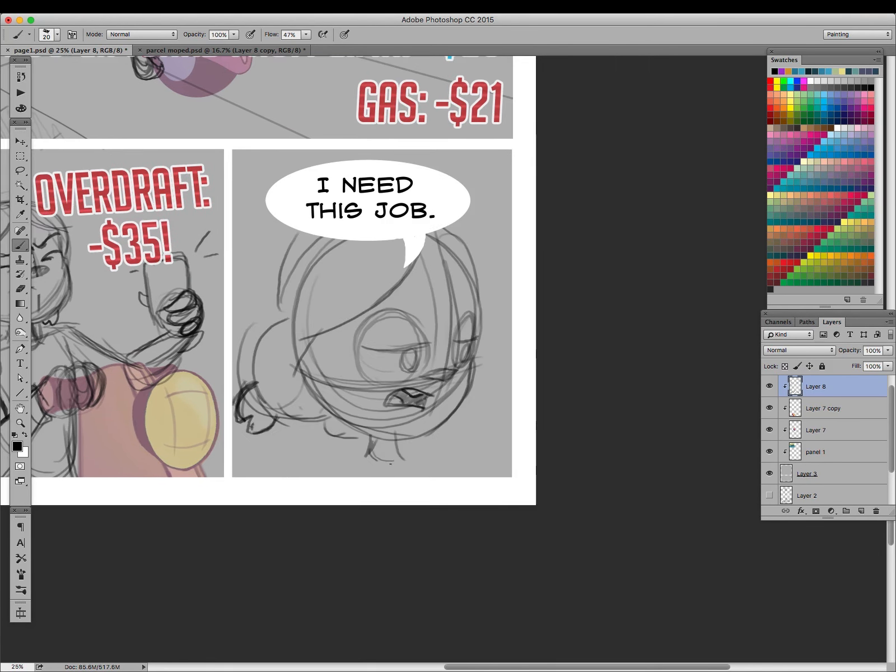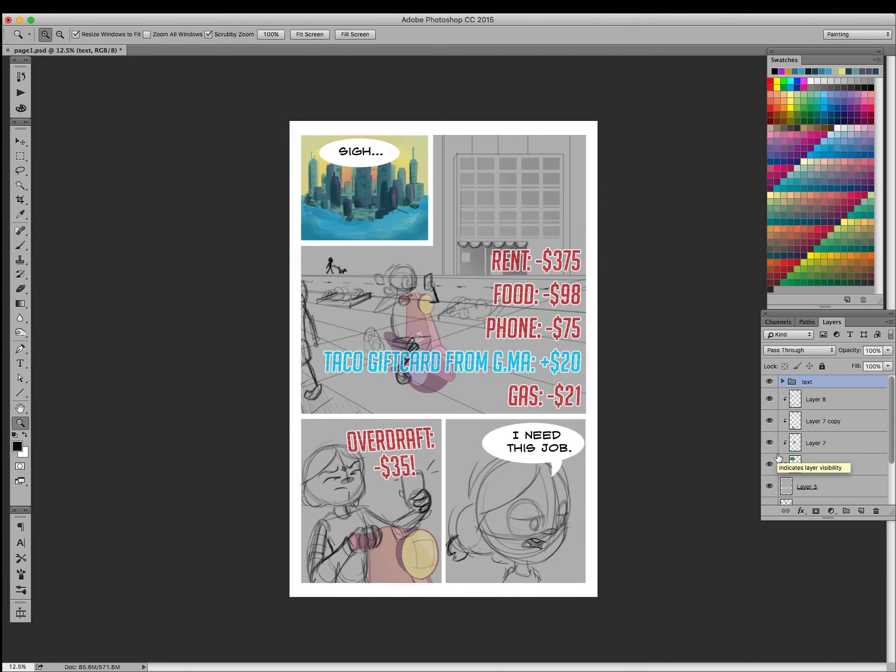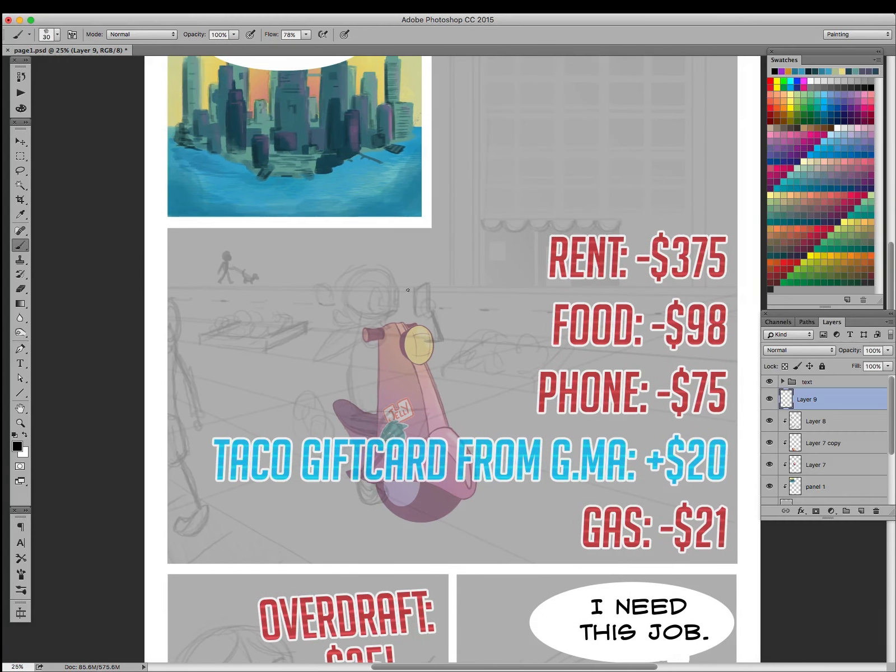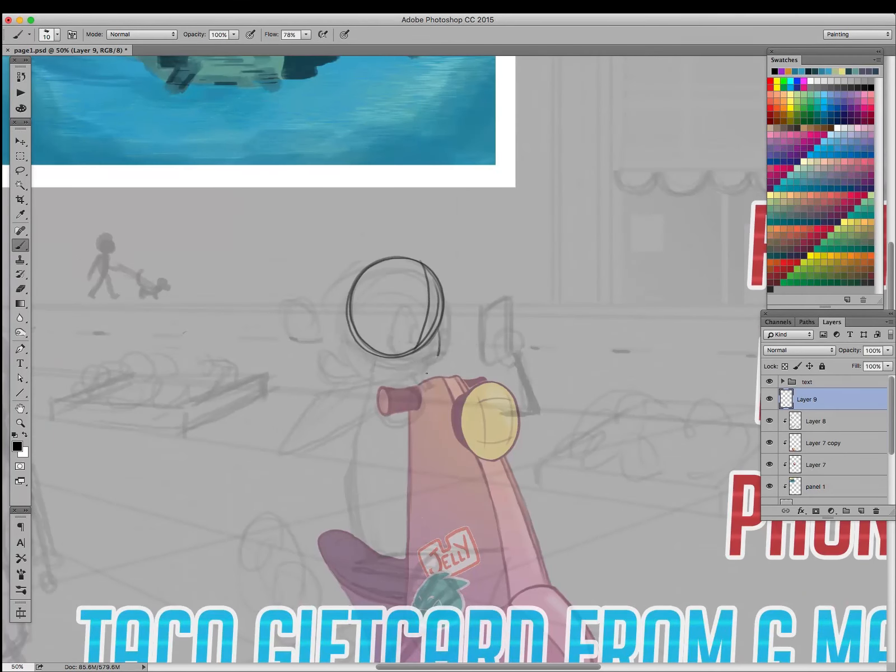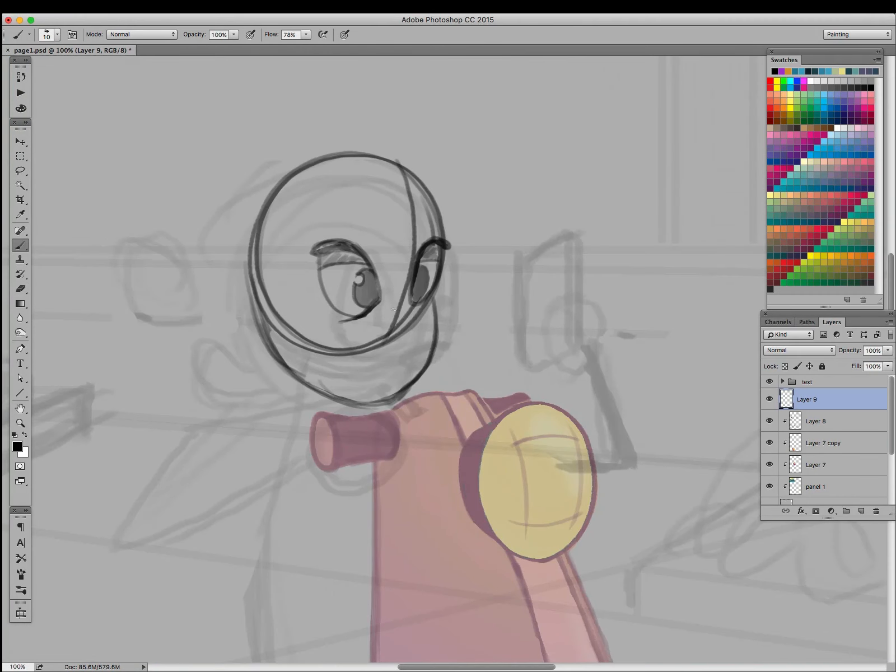Quick sketches of the close-up of this character, rearranging a little bit of the text. You'll also see me flipping the canvas a little bit to get fresh eyes on the artwork.